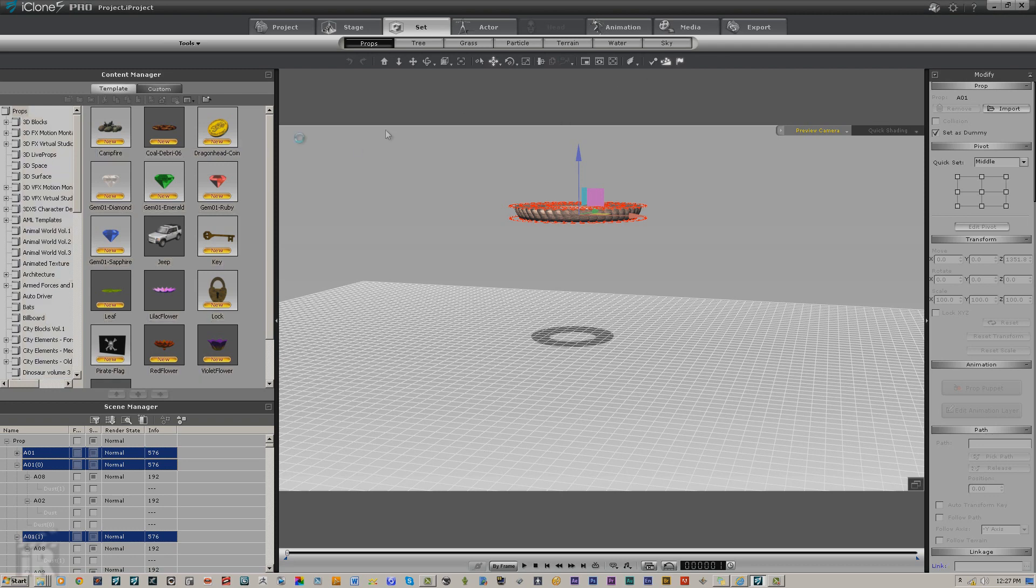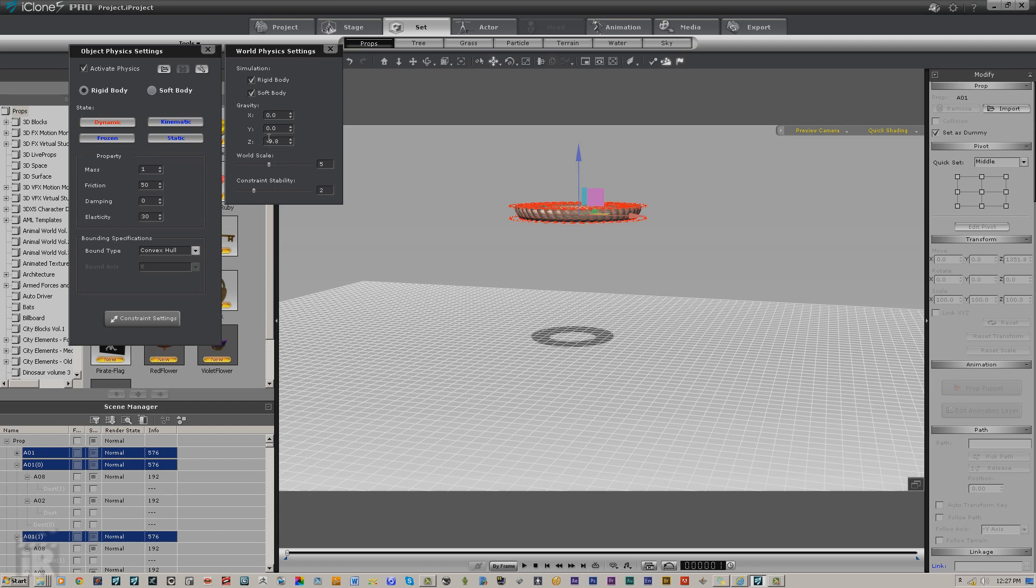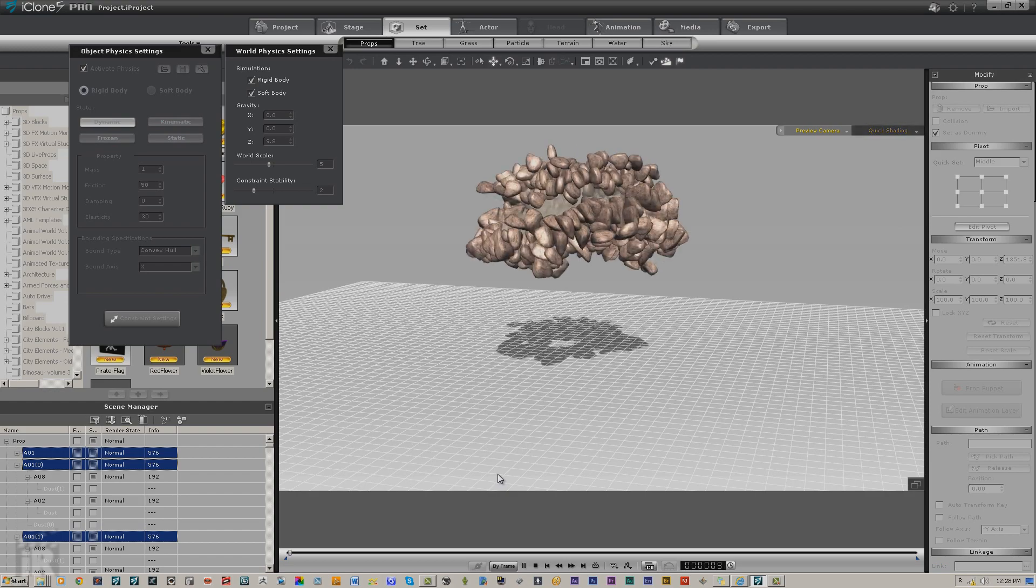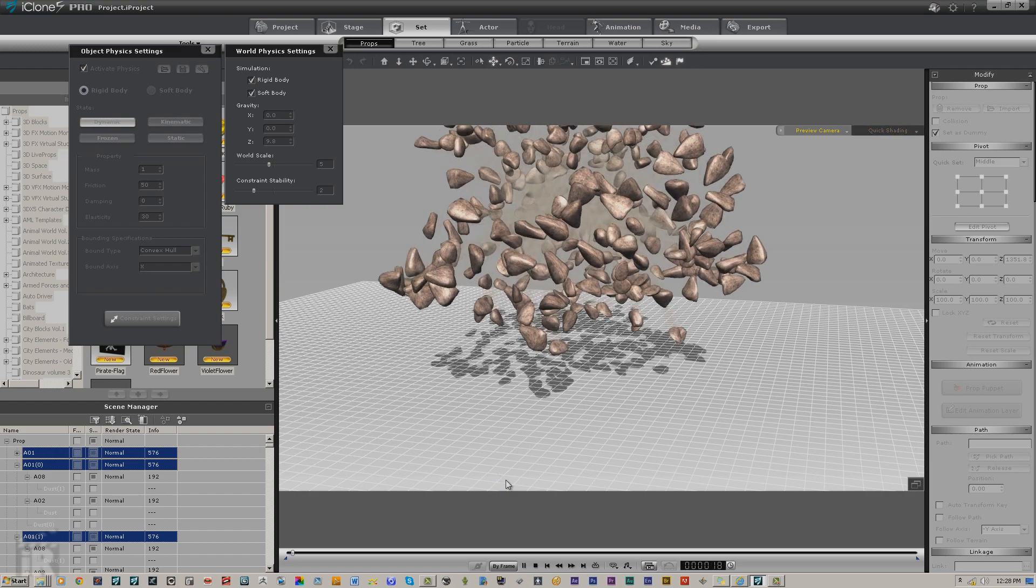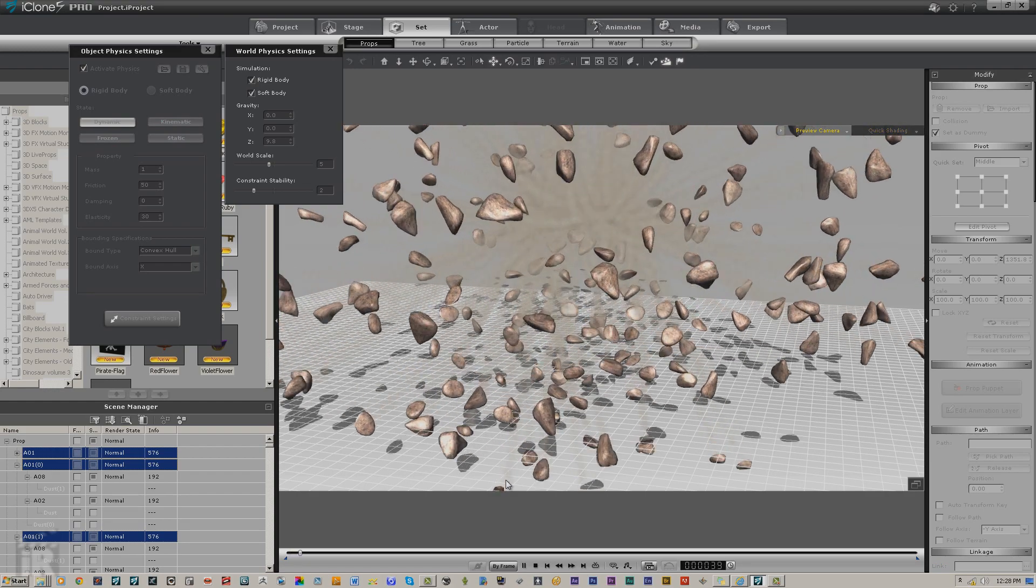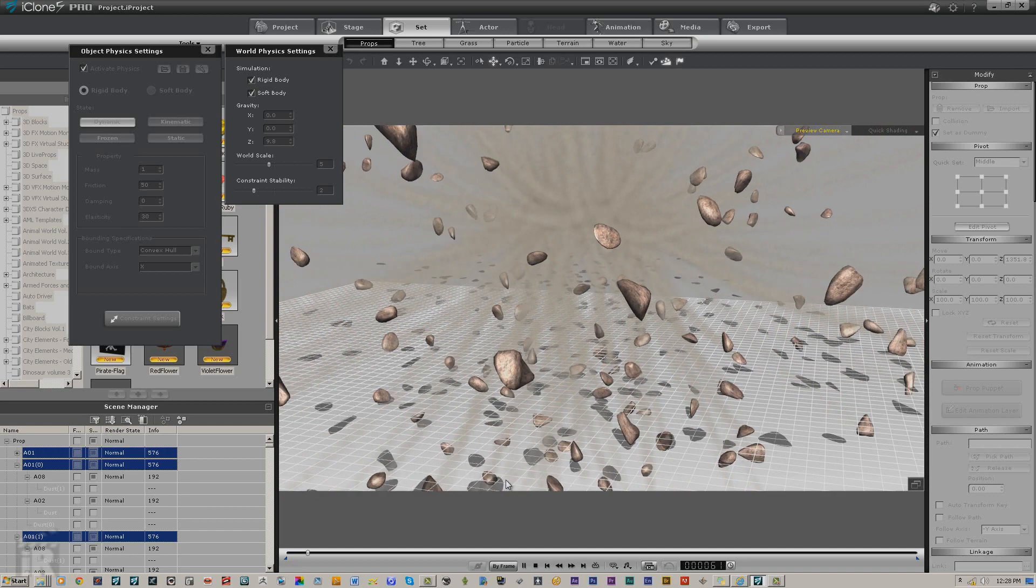All right, let's go in and change our world physics settings from minus 9.8 to just a positive 9.8, and you'll get a little different starburst.